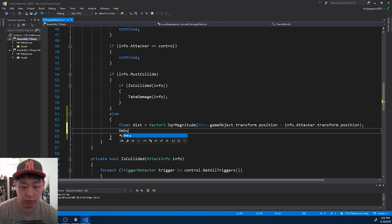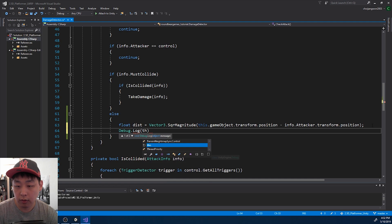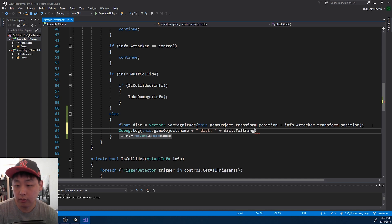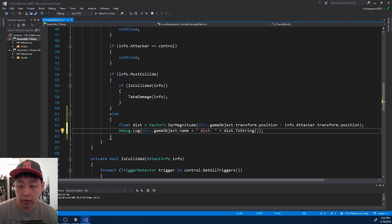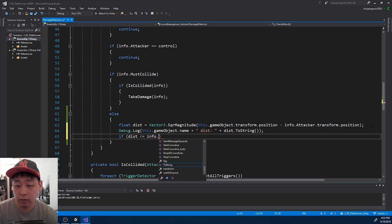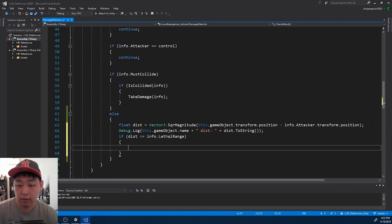First, let me just log the distance to be sure. I want the target name and I want to see the distance, because I want to make sure that we have the right distance — 1.5. And if that distance is shorter than the attack range, which we named lethal range, then we're going to do something about it.